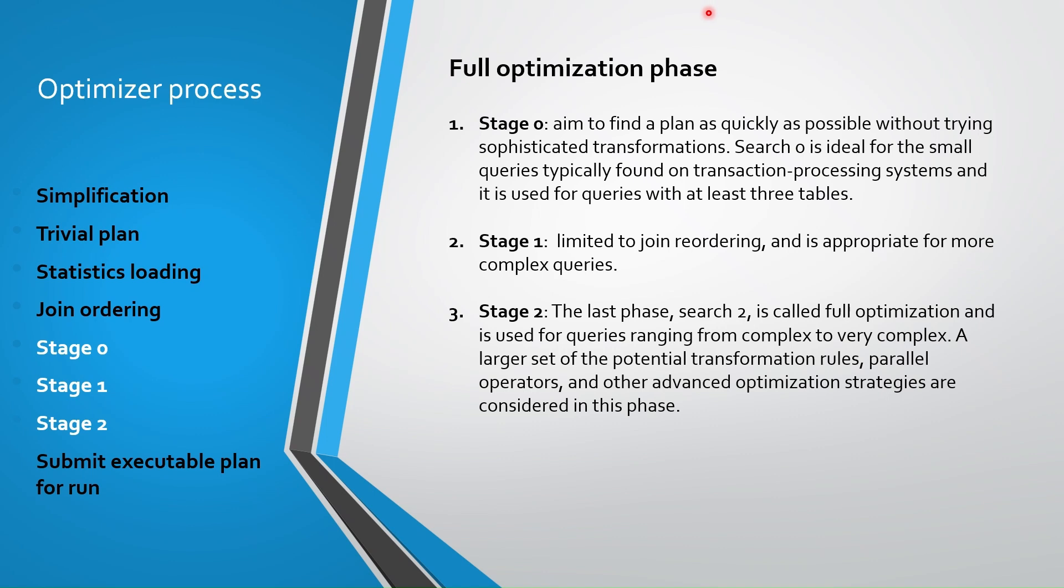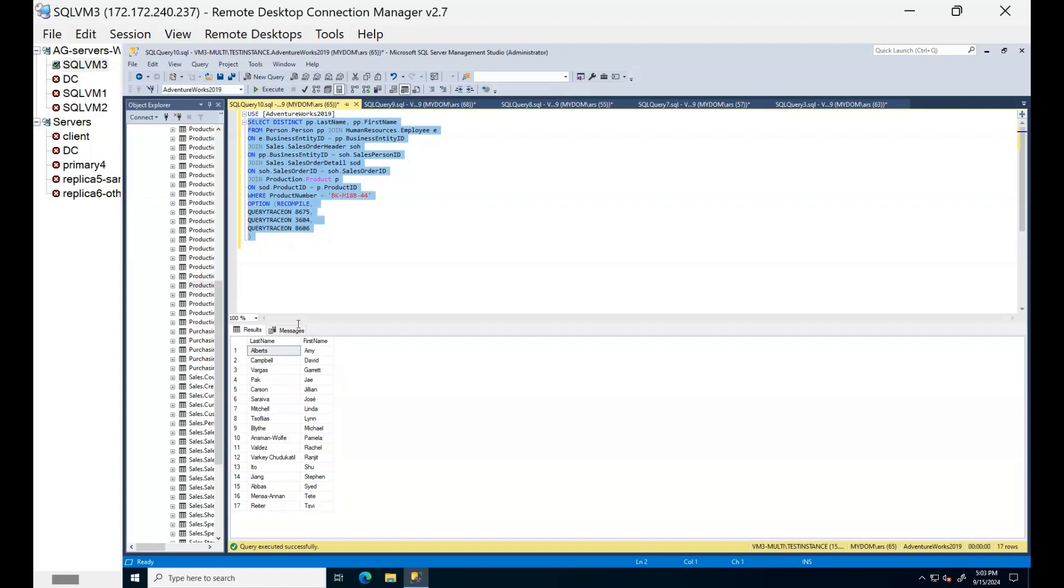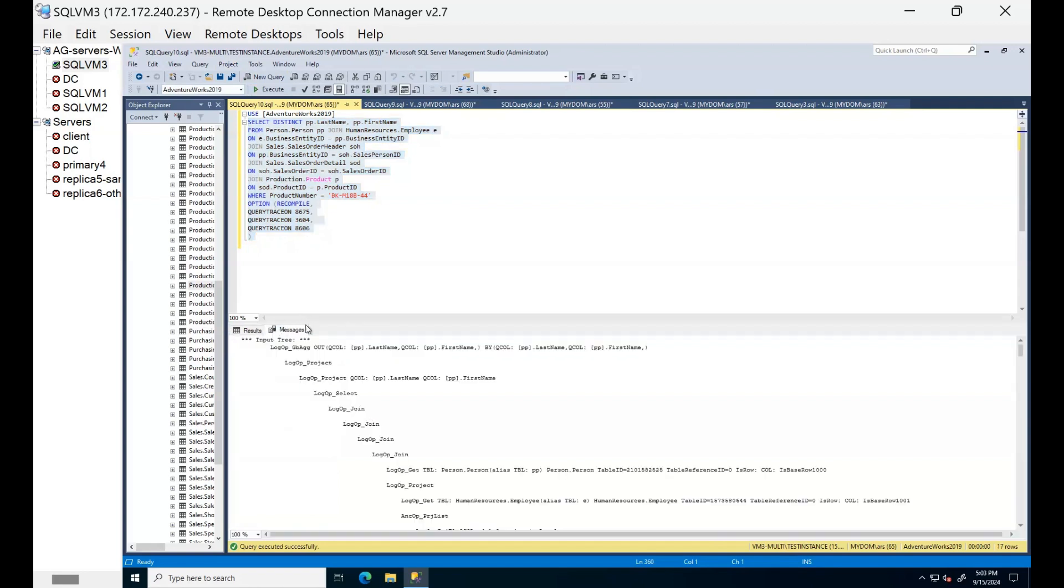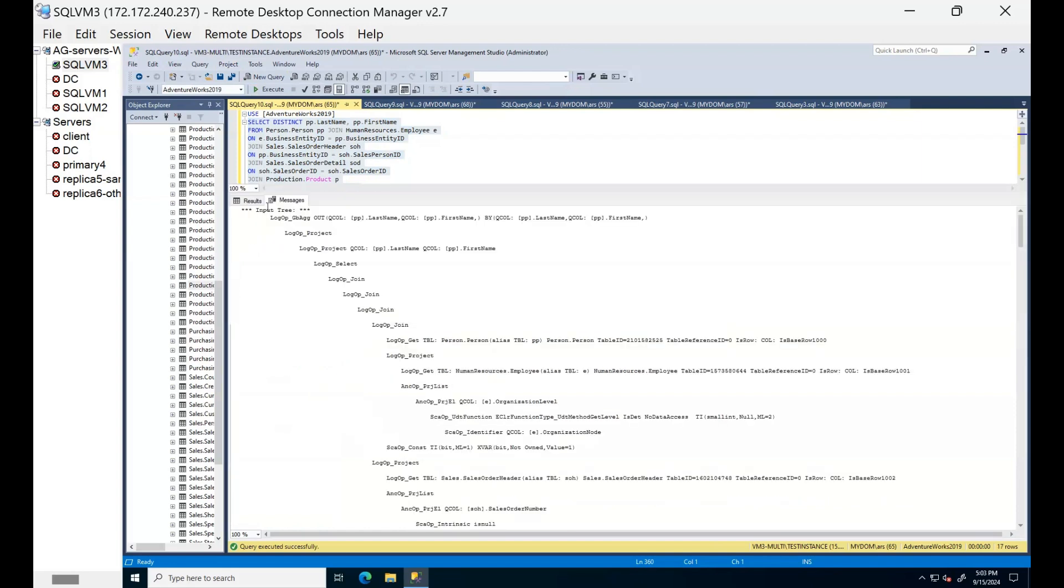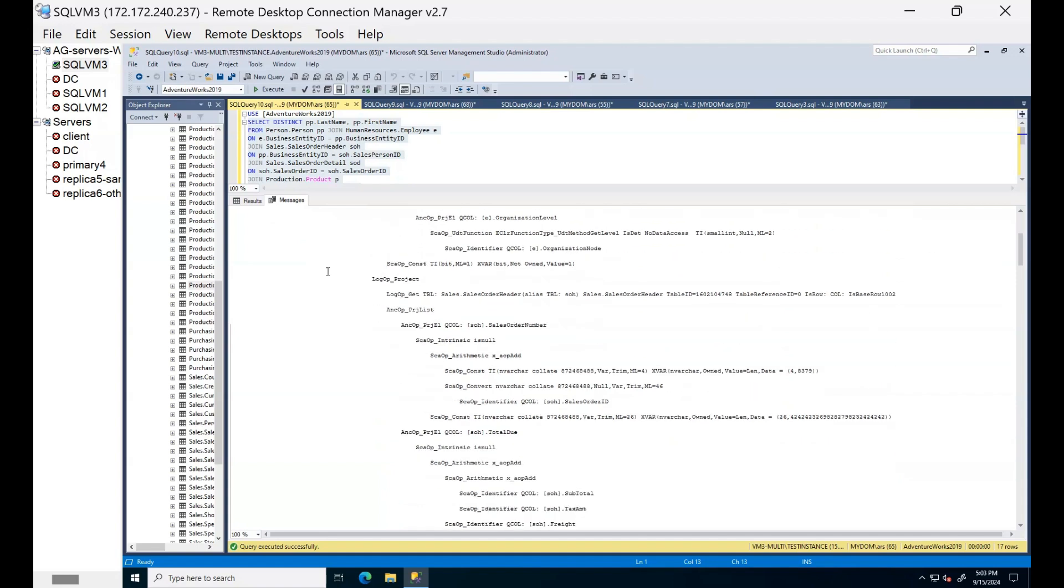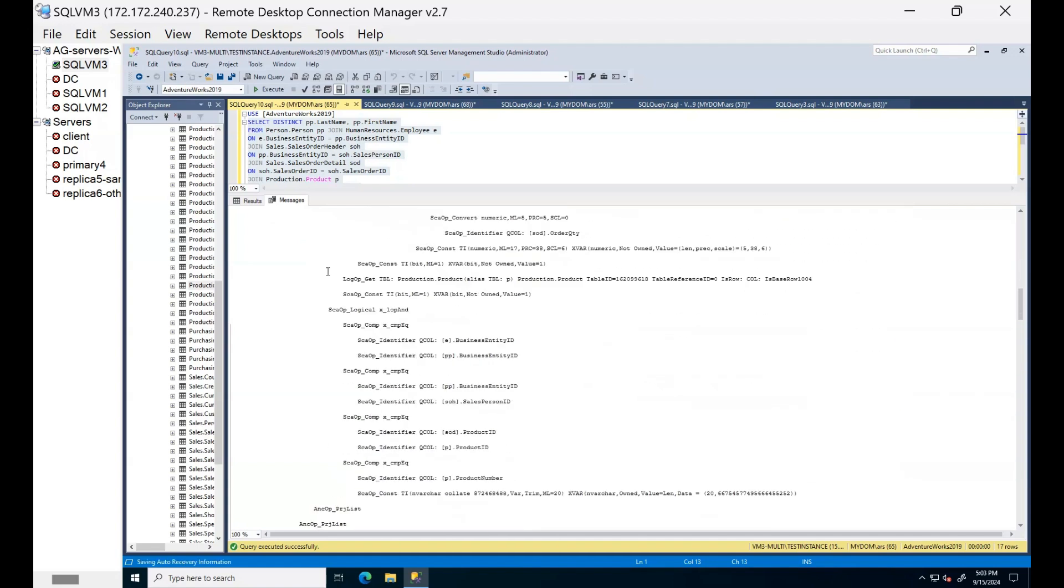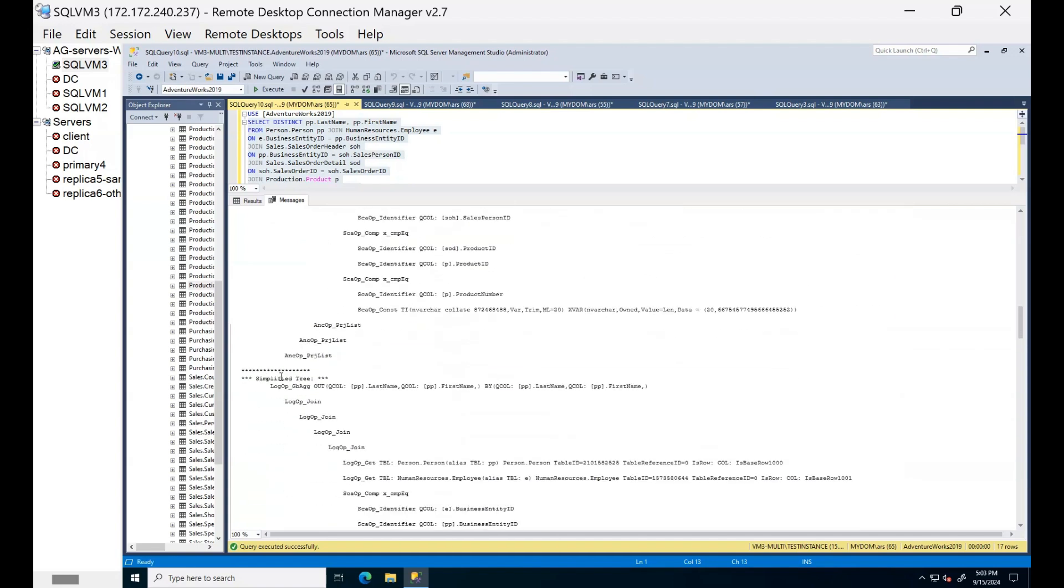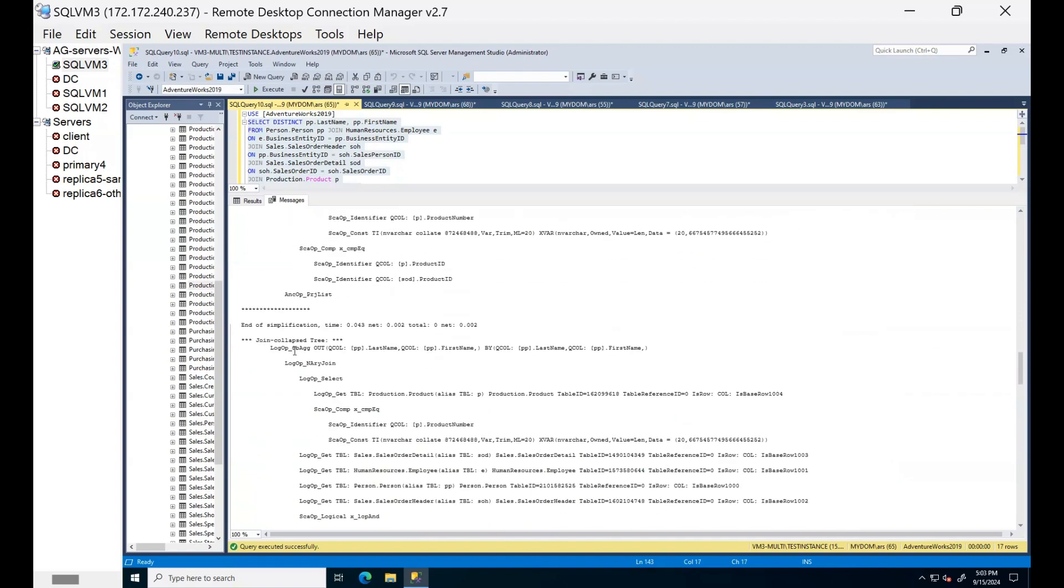Now we are clear about the whole optimization phase. Let's explore this with real examples. After running this query, we can see the whole process we talked until now. First, we have algebraic tree from binding. As you can see, since our query is complex, tree is pretty much complex with several joins. Then we have simplified tree and ending time for this process, right?